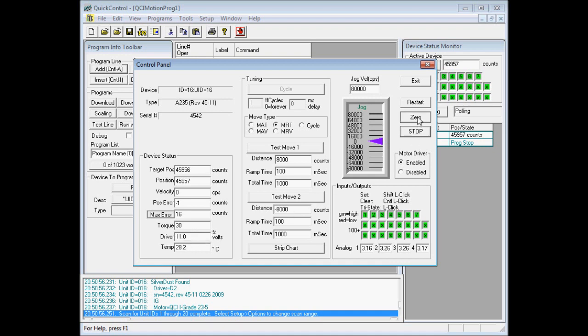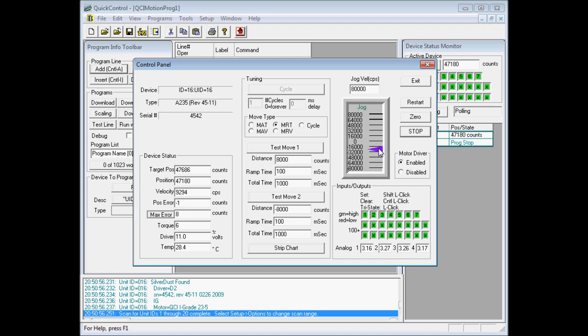We'll go ahead and zero the device. And then go ahead and drive one more time. And then go ahead and zero.